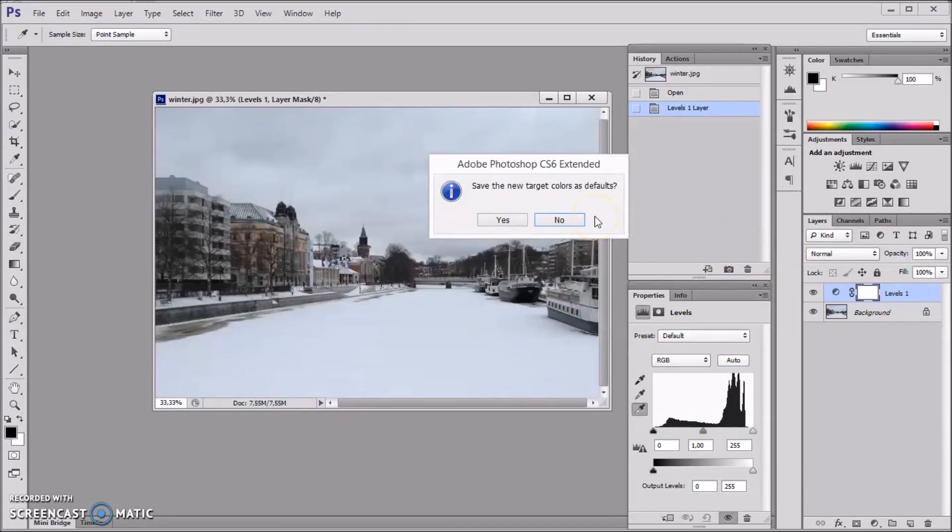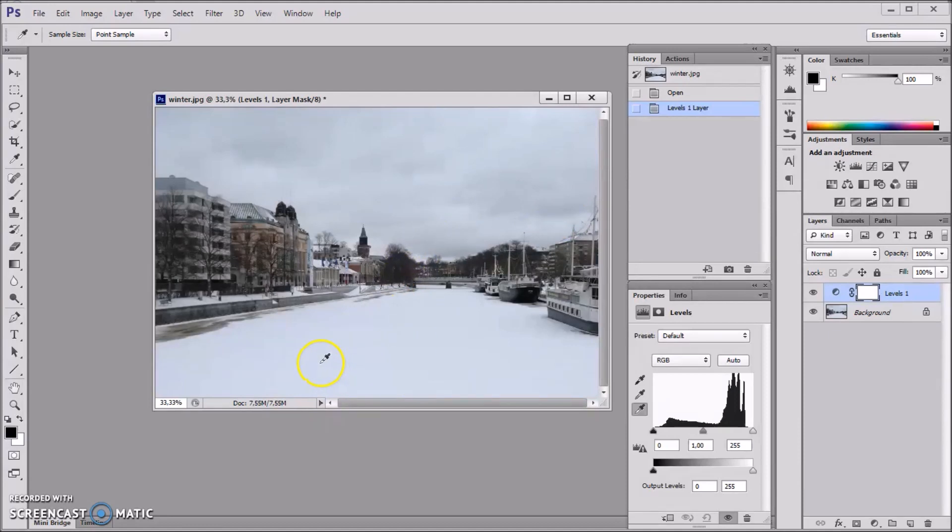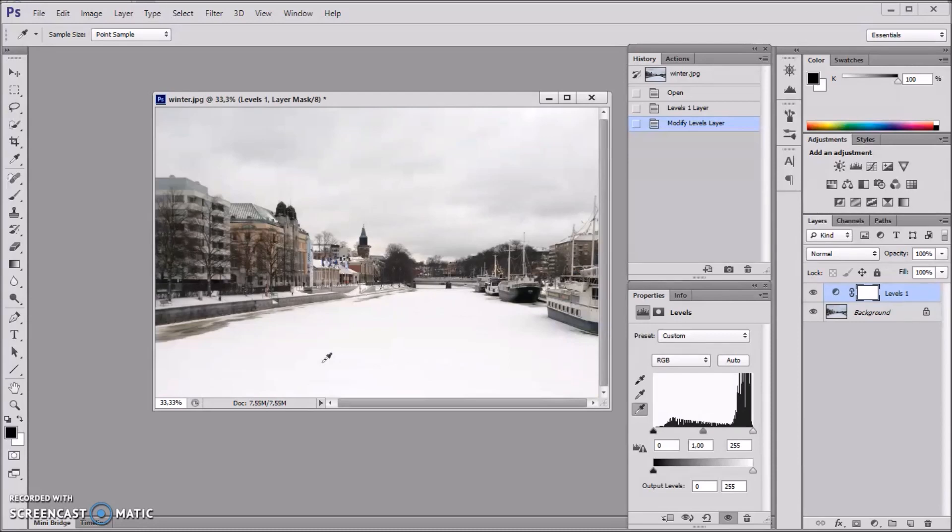And now after that, I'm going to the whitest spot, what I think is the lightest here, and click there. And this is how it changes this photo.